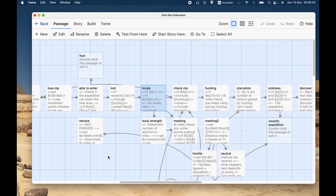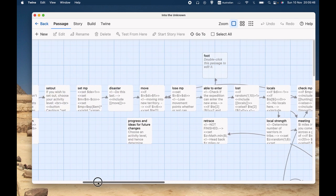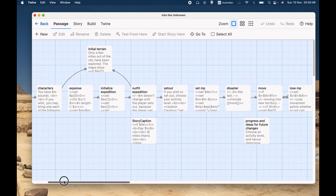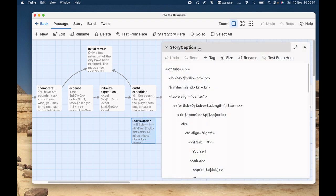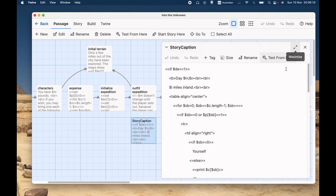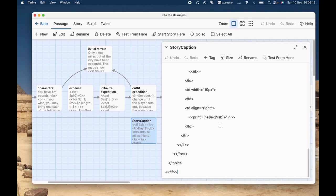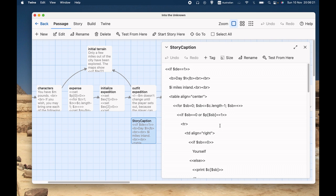Let's start by looking at the sidebar. There's a special title that you can give to a passage — the one we're going to talk about today is StoryCaption. It has to be exactly like this, with the capitals and the lowercase and with no space: capital S-T-O-R-Y and capital C-A-P-T-I-O-N with no space in between. If you set up a passage with that name, it will execute whatever's in that passage on the sidebar once the main page has executed.